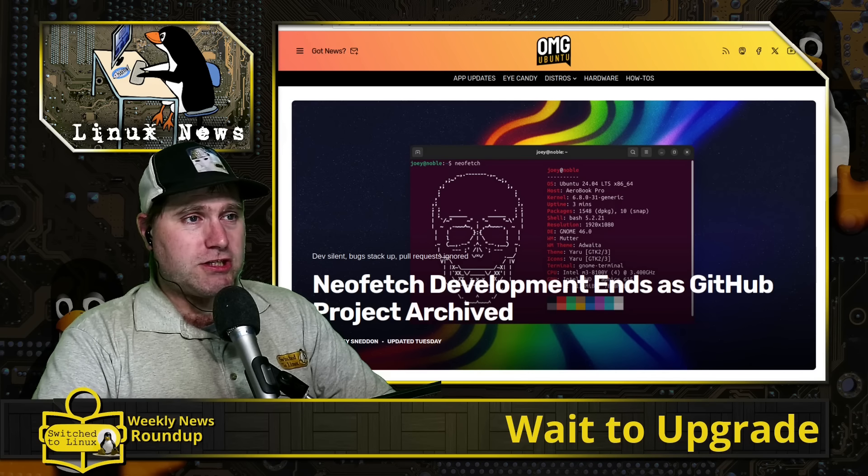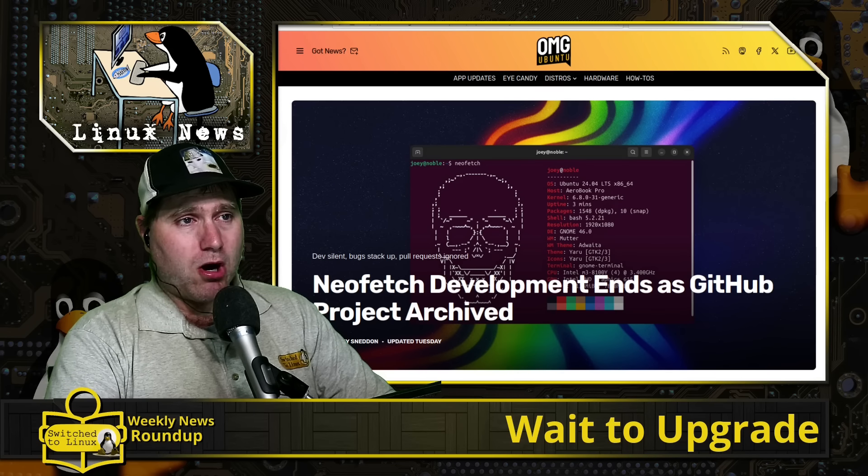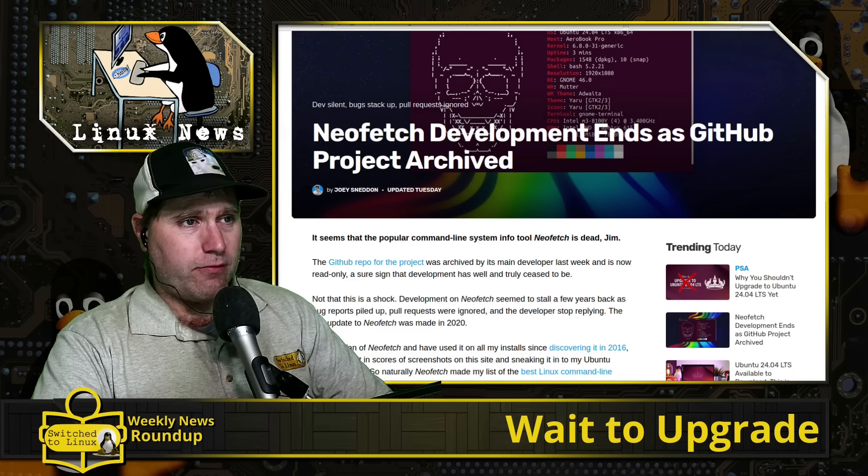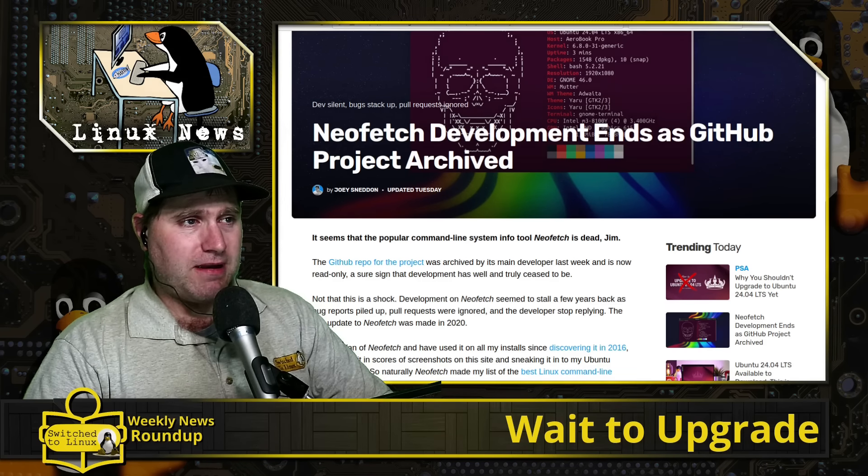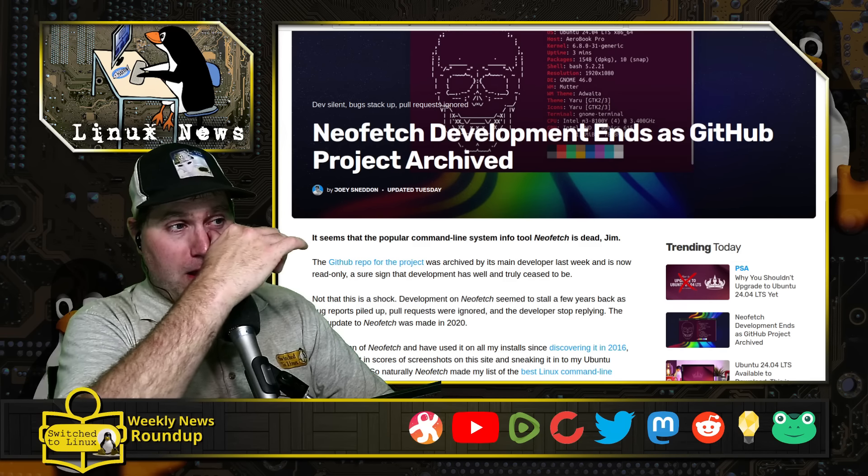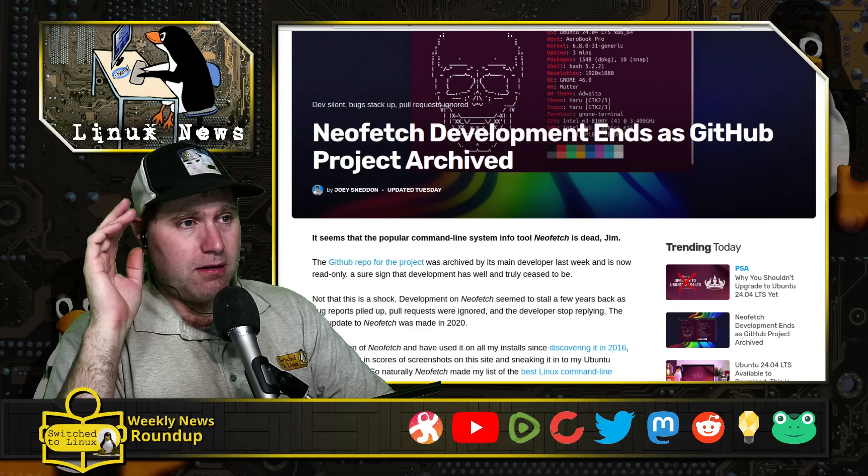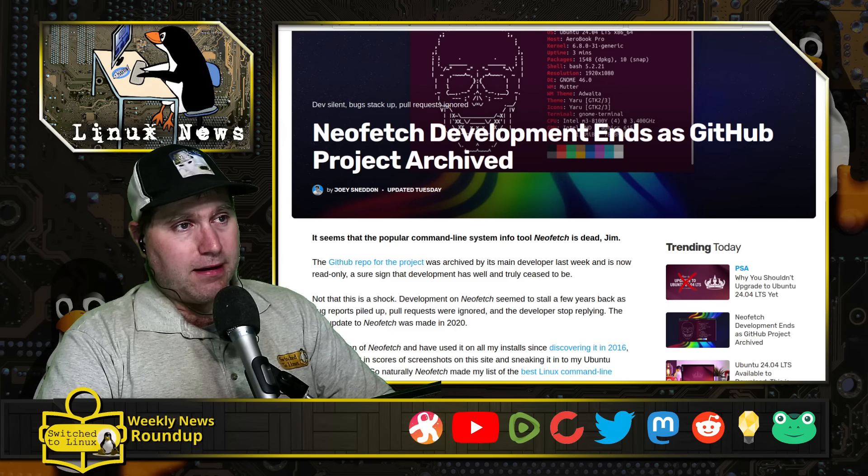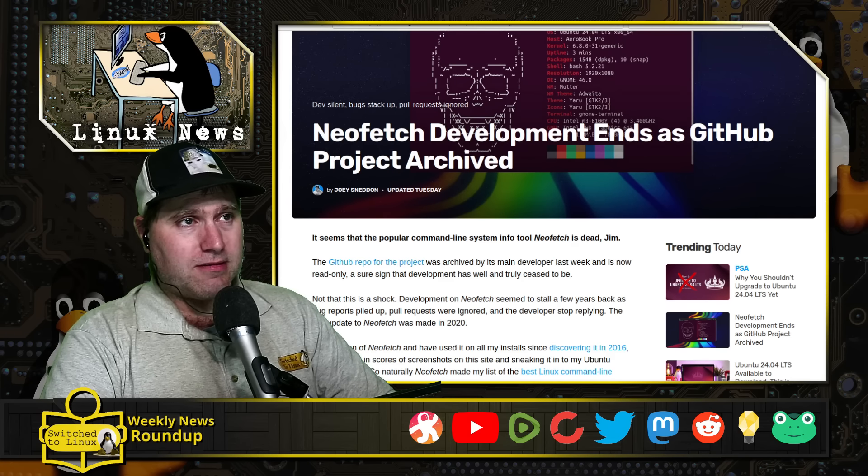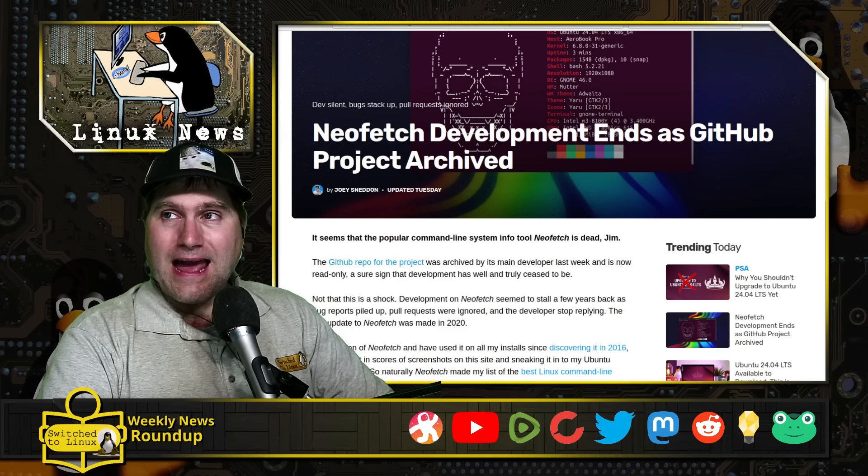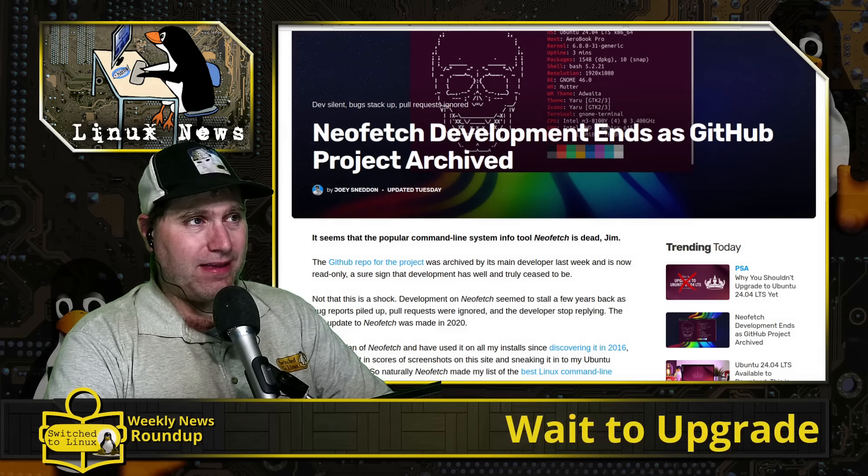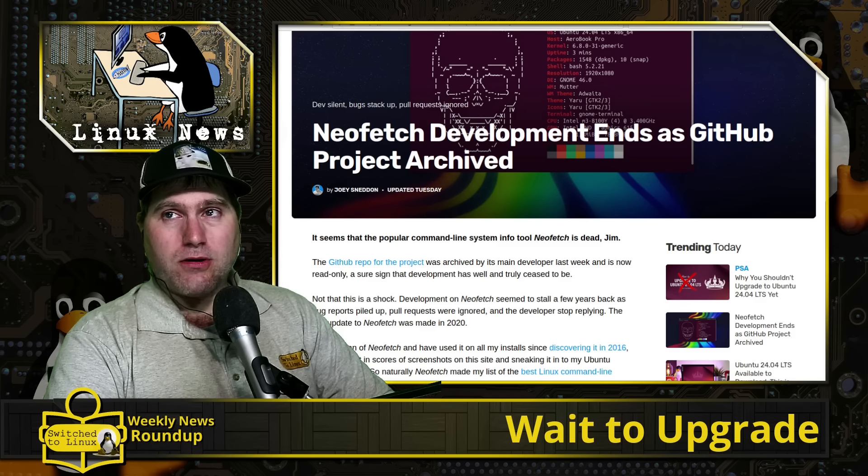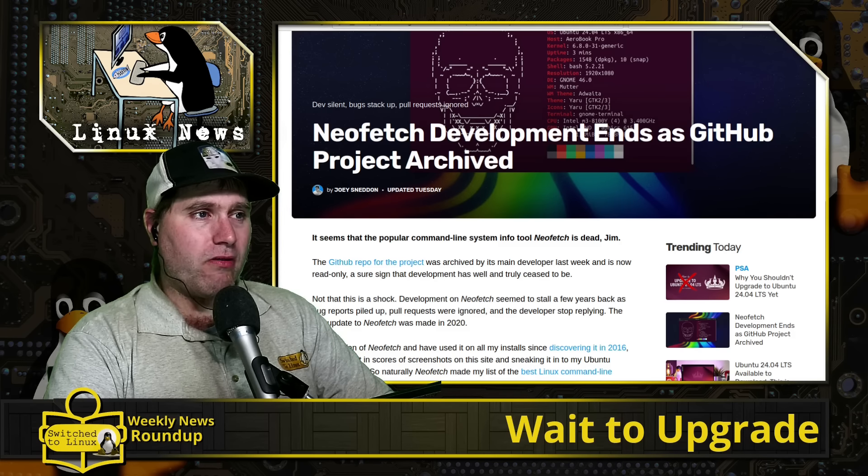NeoFetch is dead. It is now archived on GitHub. So according to this here, now they stopped doing code updates around 2020 and they stopped responding to any requests or anything else since then.